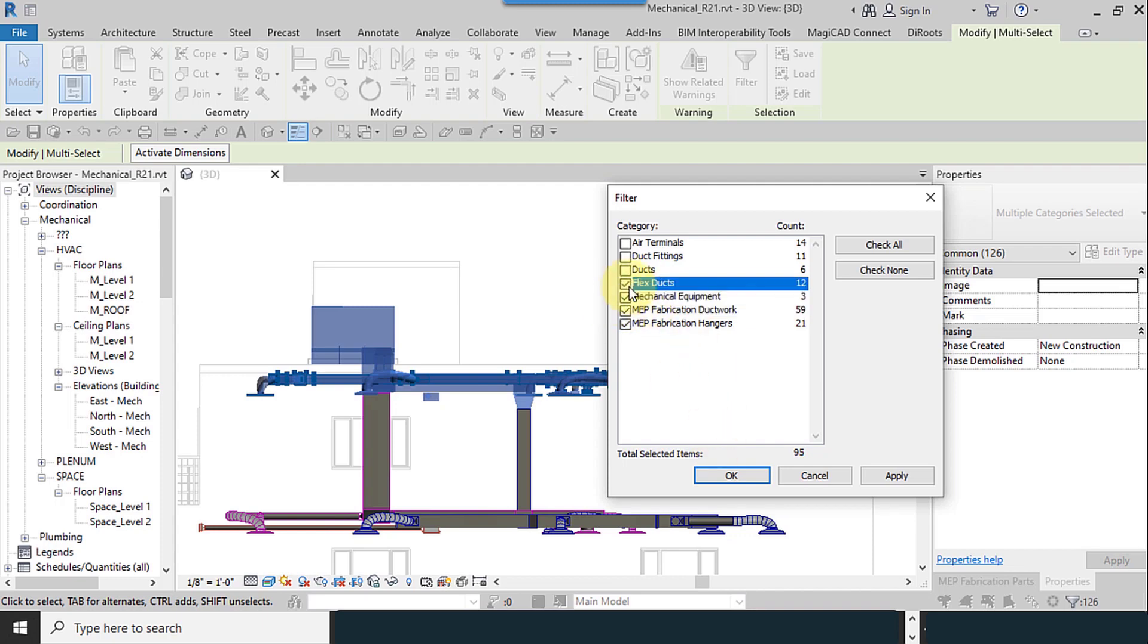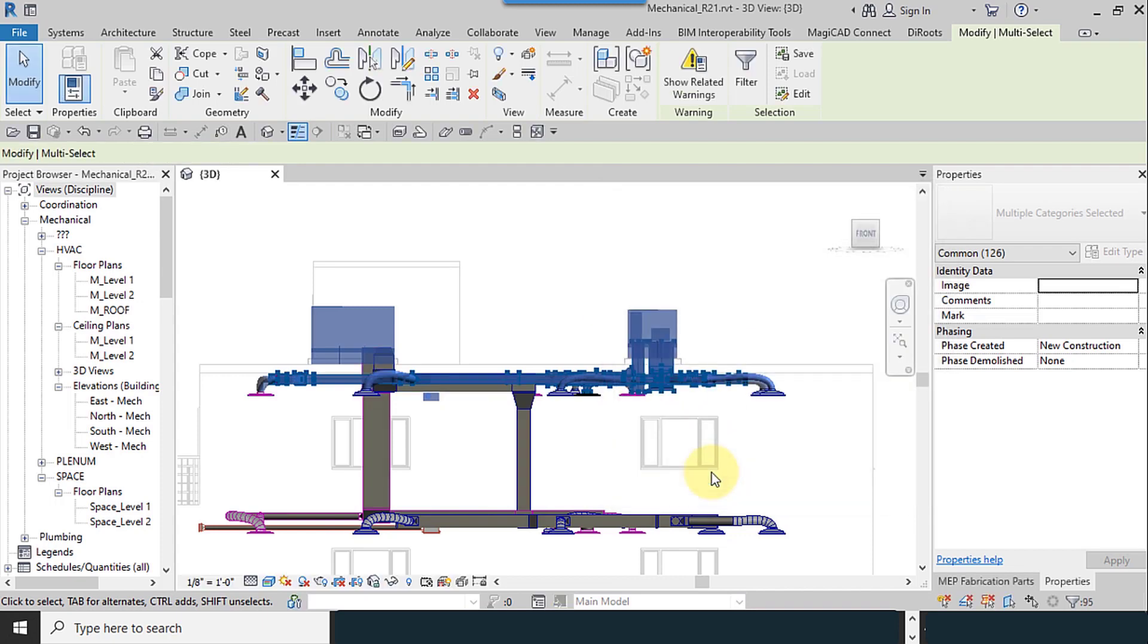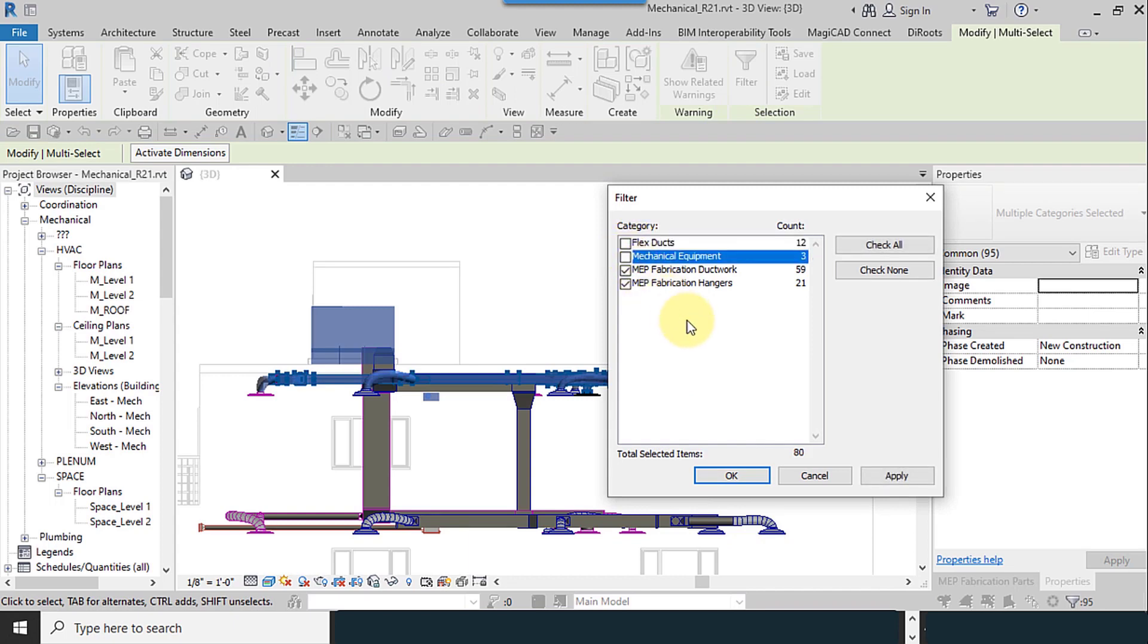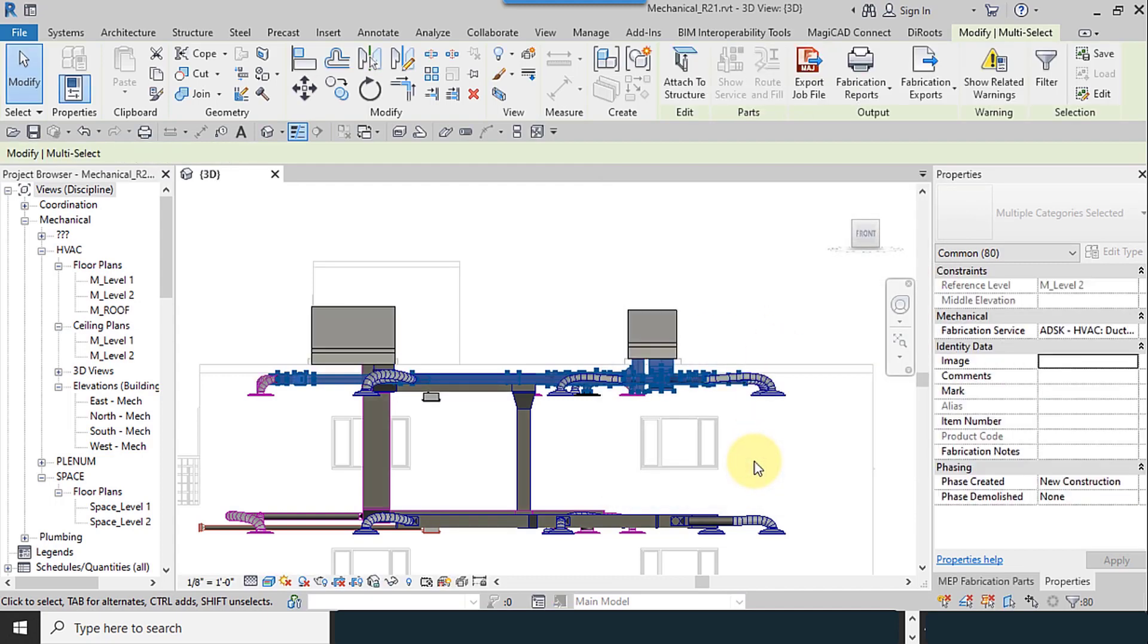If you add another one, it is not activated. So I just select the MEP fabrications. We have 59 objects here and 21 here.